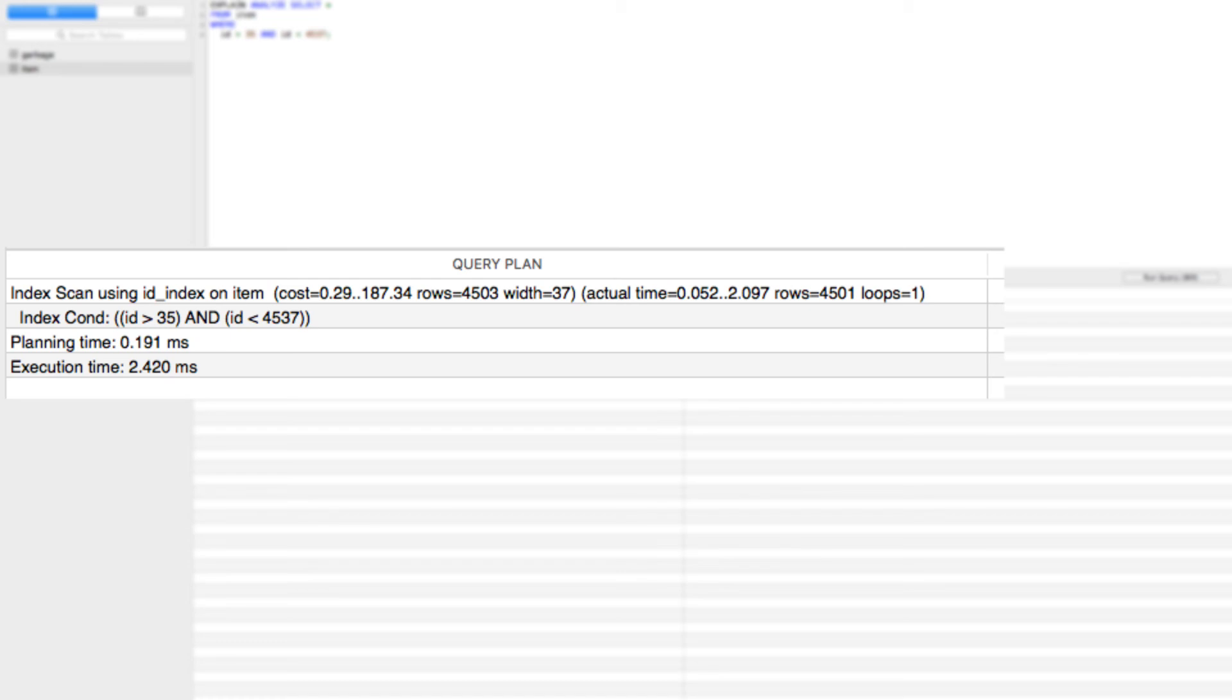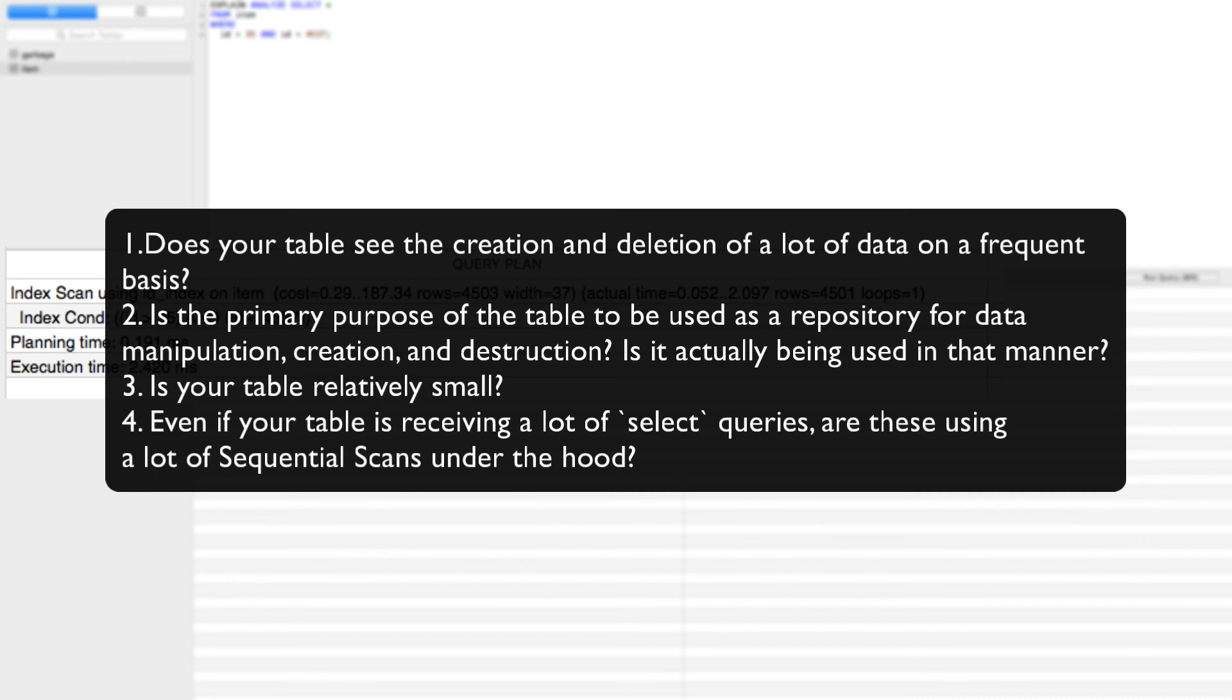However, there are some questions to ask yourself. Does your table see the creation and deletion of a lot of data on a frequent basis? Is the primary purpose of the table to be used as a repository for data manipulation, creation, and destruction? Is it actually being used in that manner?